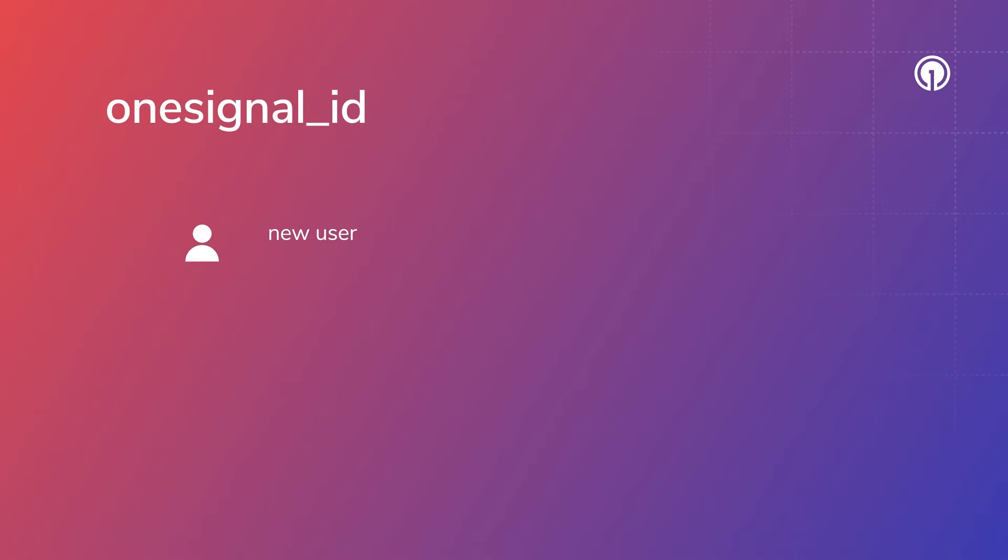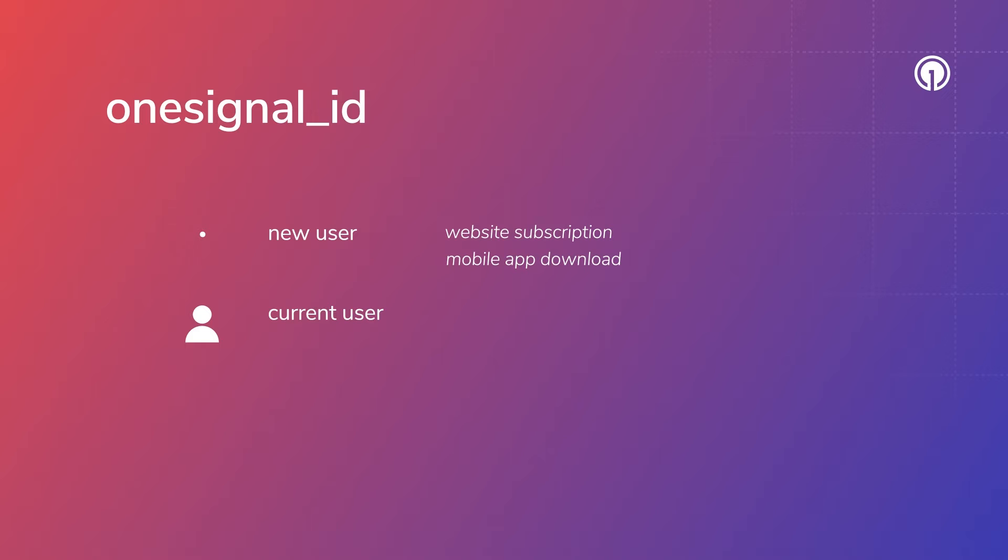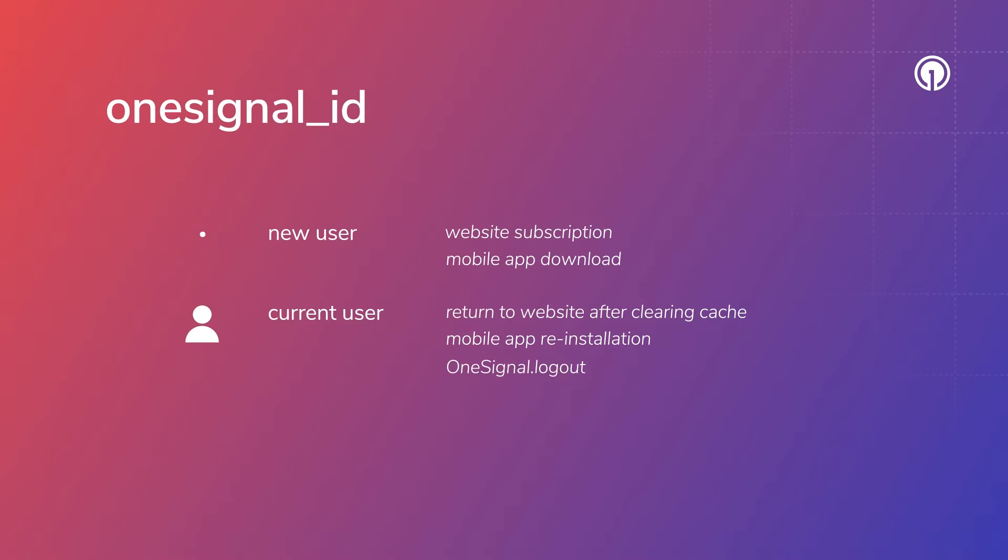New users get assigned a OneSignal ID when they subscribe to push notifications on your website or download and open your mobile application. Current users get new OneSignal IDs when they clear their browser history and return to your site, uninstall and reinstall your mobile app on the same device, or if you call the OneSignal.logout method.